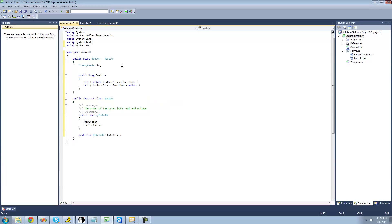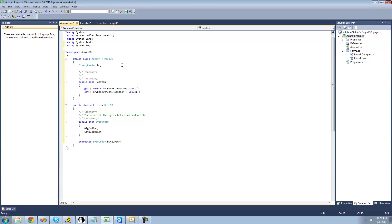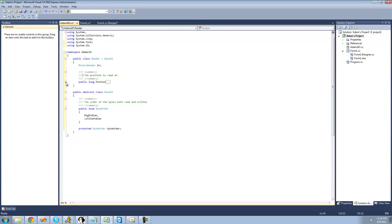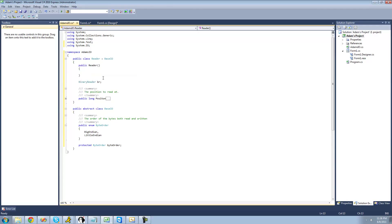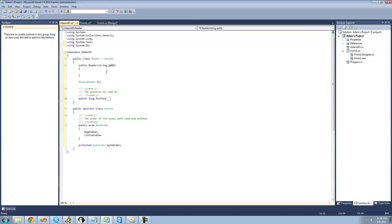We're just going to give a quick summary description — we'll say 'the position to read at.' Now we can actually create our constructors. Instead of typing out public Reader manually, I'll just type ctor and hit tab twice and it'll create a constructor for us. We're going to have the user pass through the path to the file they want to read, so we say string path. This is going to be the first of two constructors.